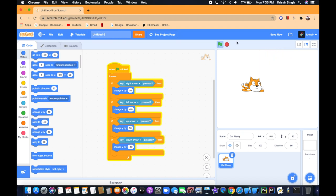We can now control our controlling sprite. That's great.